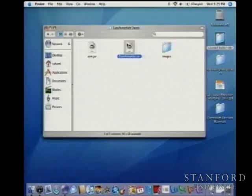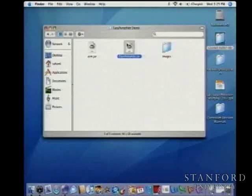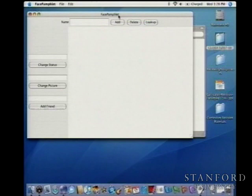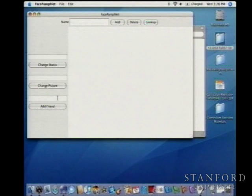At the end of a week and a half's effort, you will have your own social network application. We're going to call it FacePamphlet because it's not really big enough to be a book — it's kind of like a little tiny book, so it's like a pamphlet. When it starts up, you can see there are interactors all over the place — on the north side there's a name field and some buttons, and on the west side there's status, pictures, and adding friends.